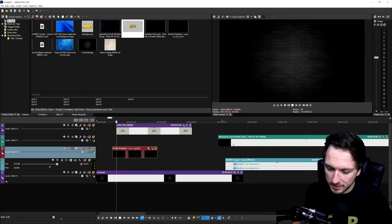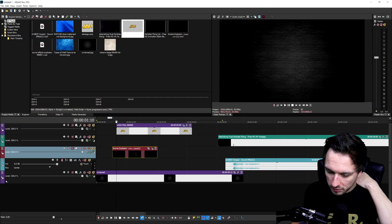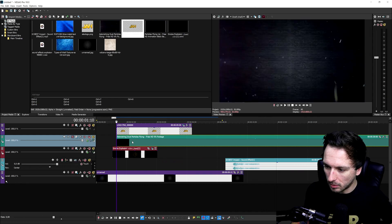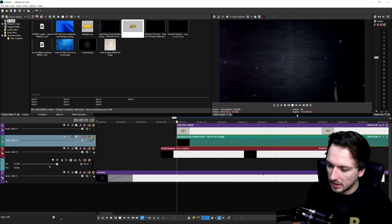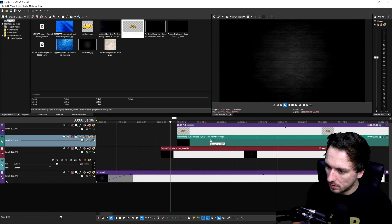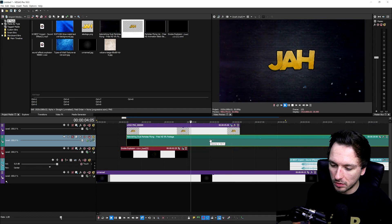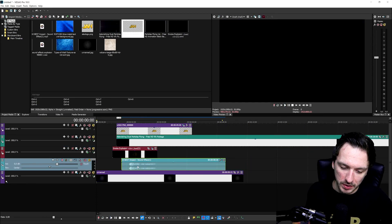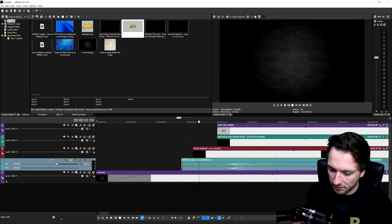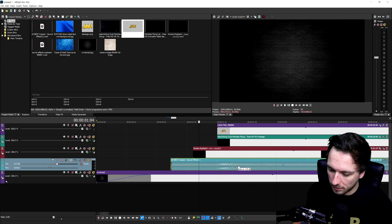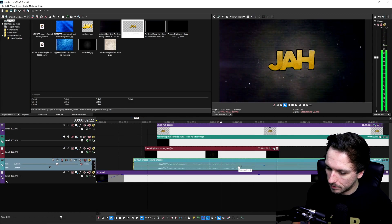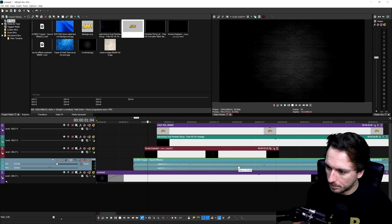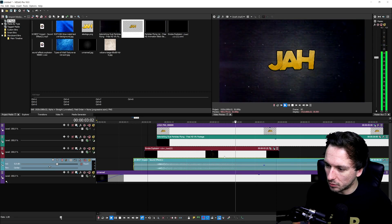I'm also going to add in this astonishing dust particle flying effect right when the explosion kicks in. The effect has a really nice lens flare with particles flying — let's time that up. That's a really really cool impacting one. And then of course we're going to add in a sound effect, time that up and lower the volume a bit. That looks really really tight.